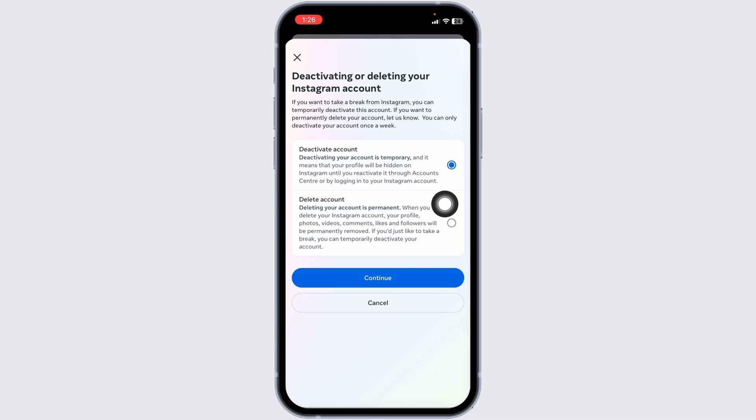Deactivating your account is temporary and it means that your profile will be hidden on Instagram until you reactivate it through account center or by logging into your Instagram account.